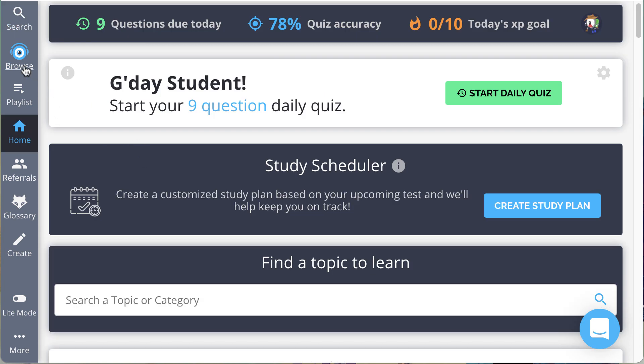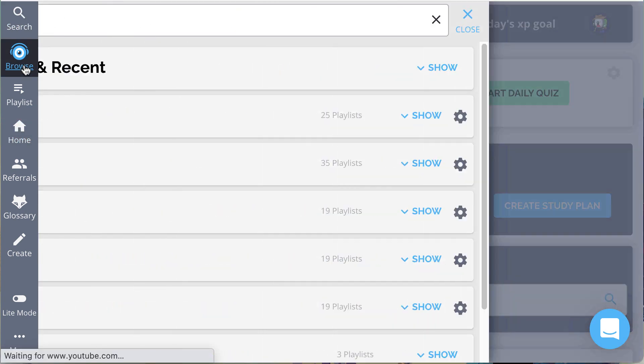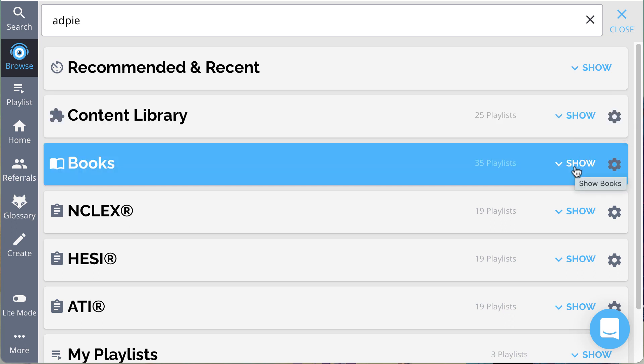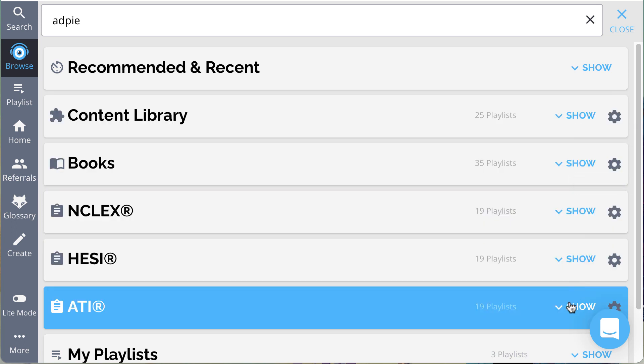Next is Browse, where all content is organized in pre-made playlists, organized by content library, books, and board exams.